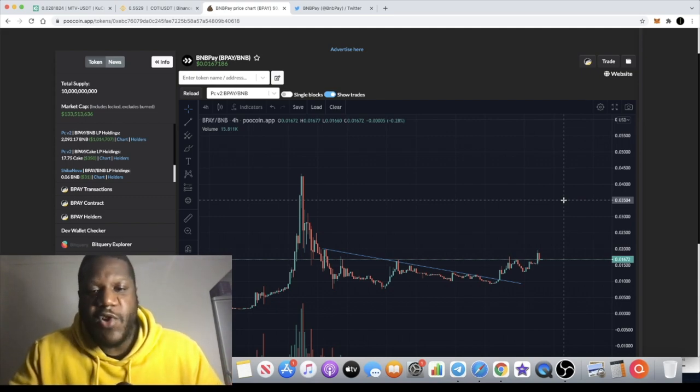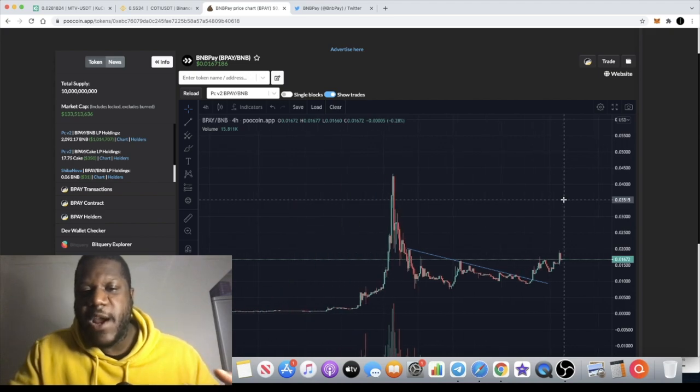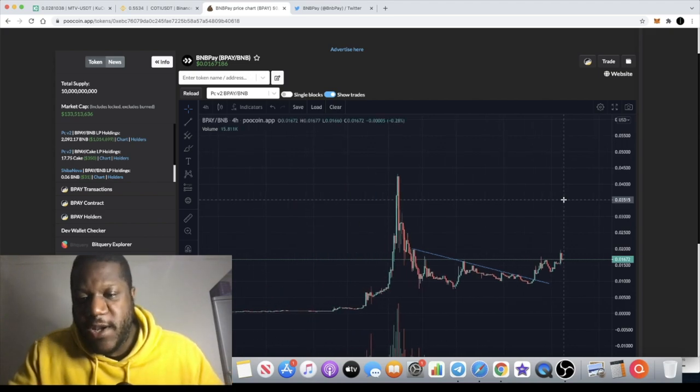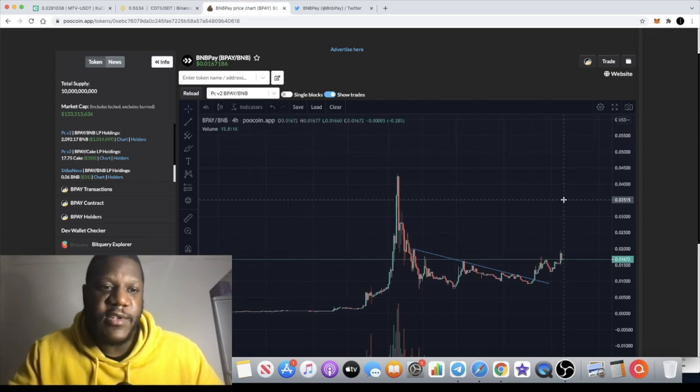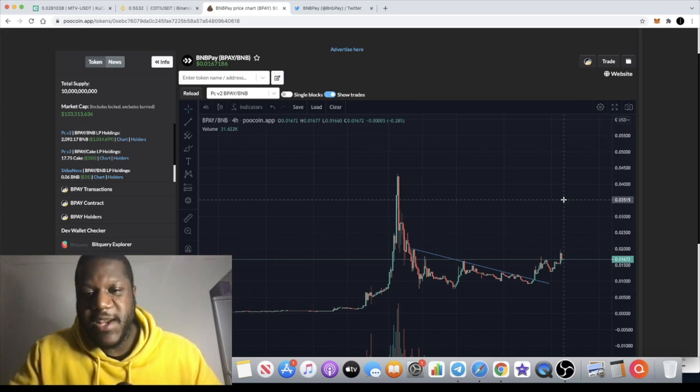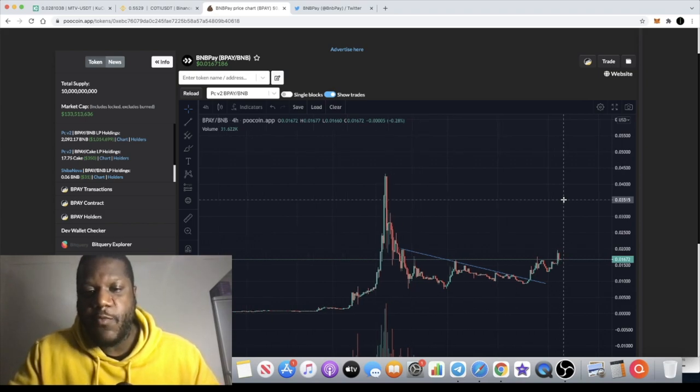But I like to manage my risk, and me holding this now is more or less risk free.